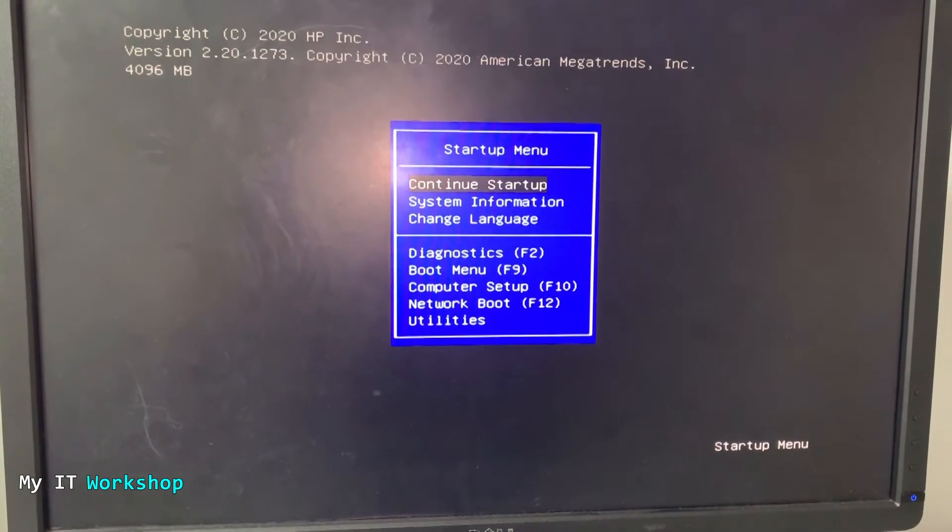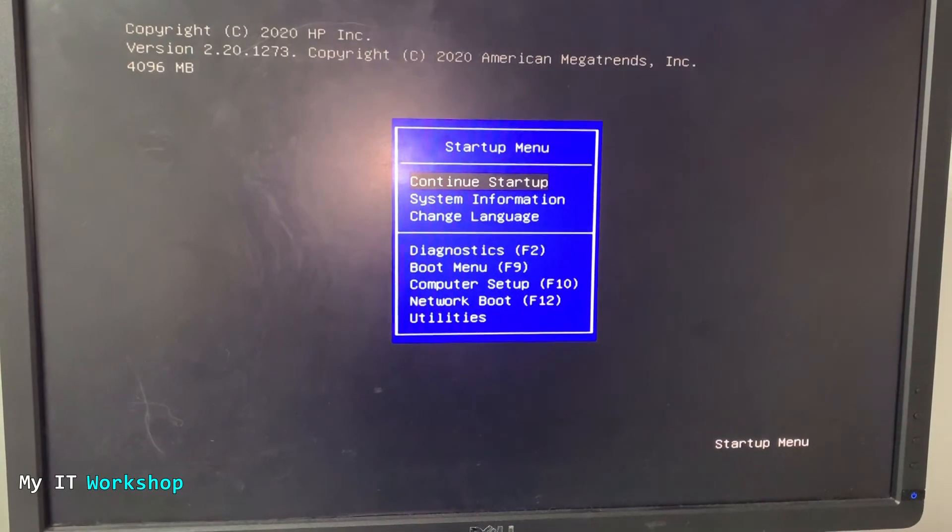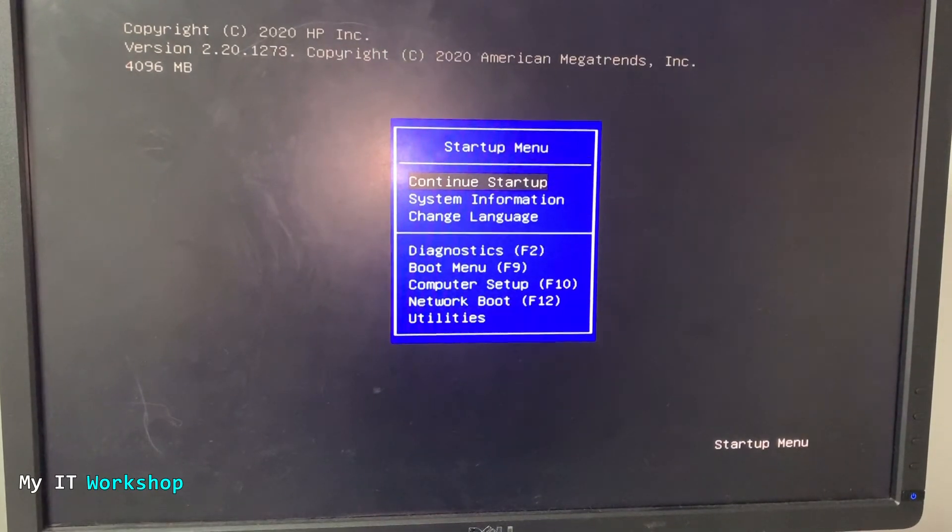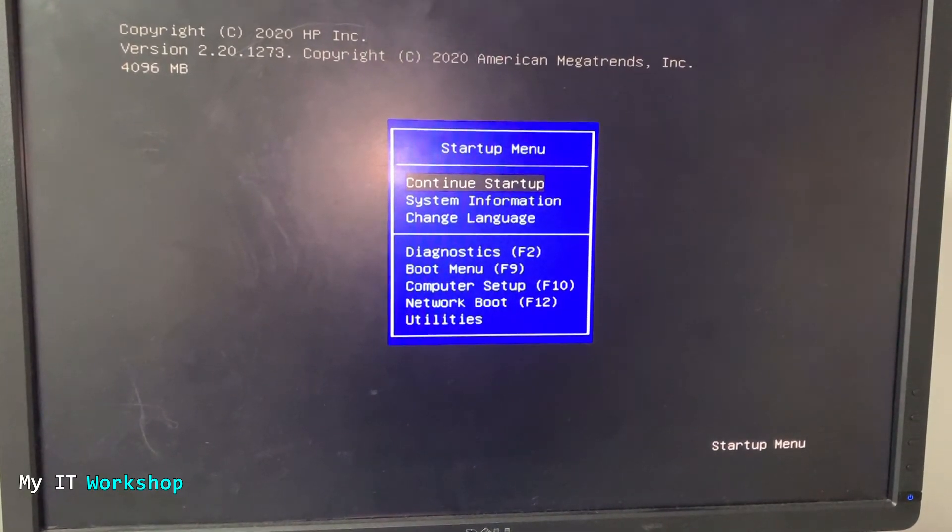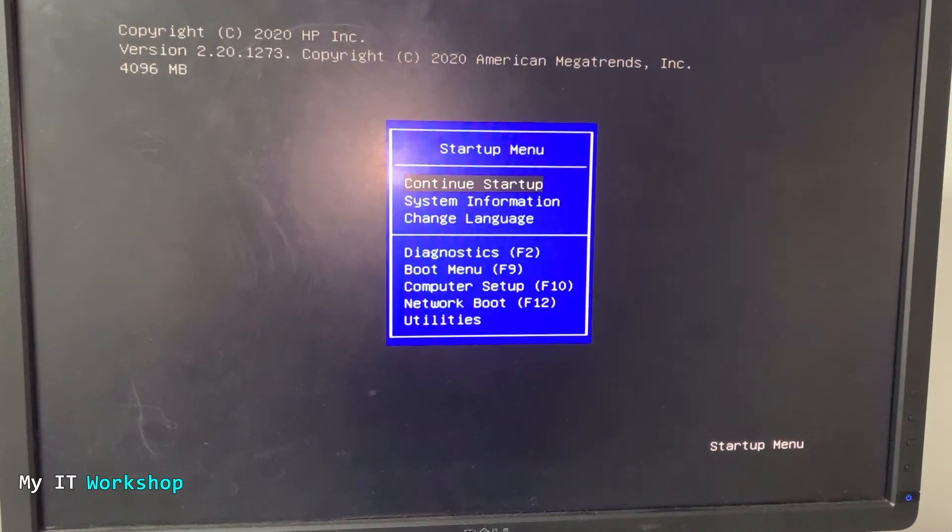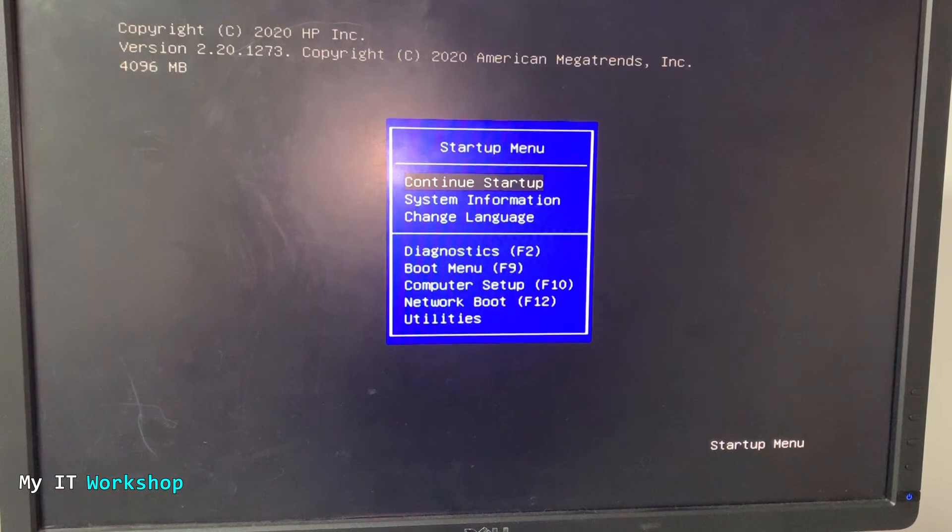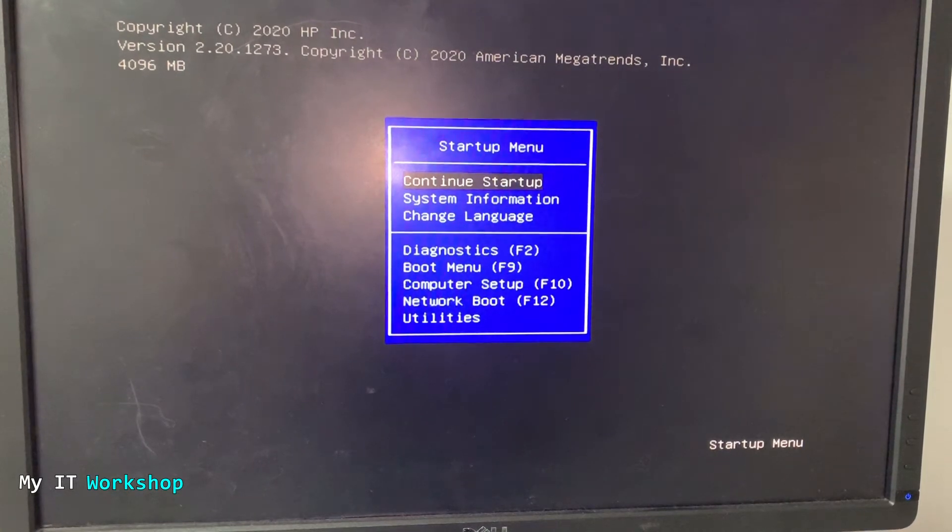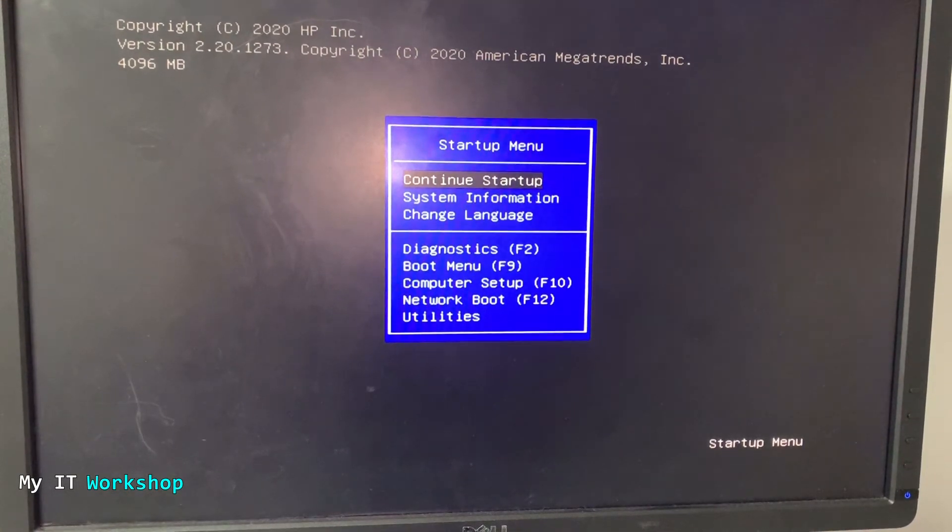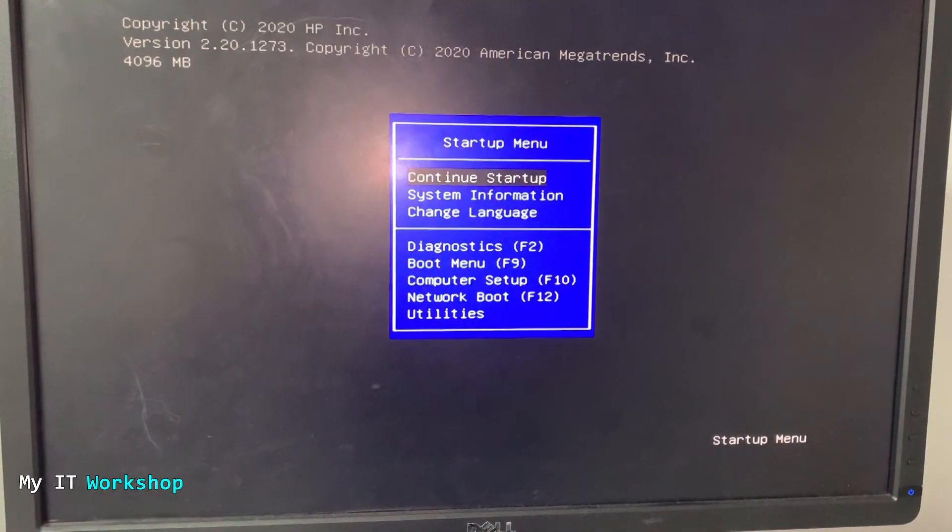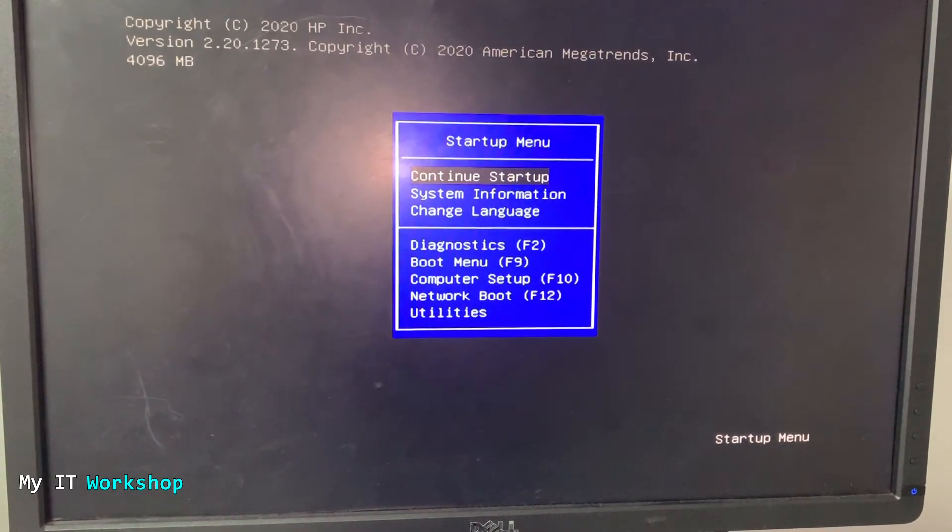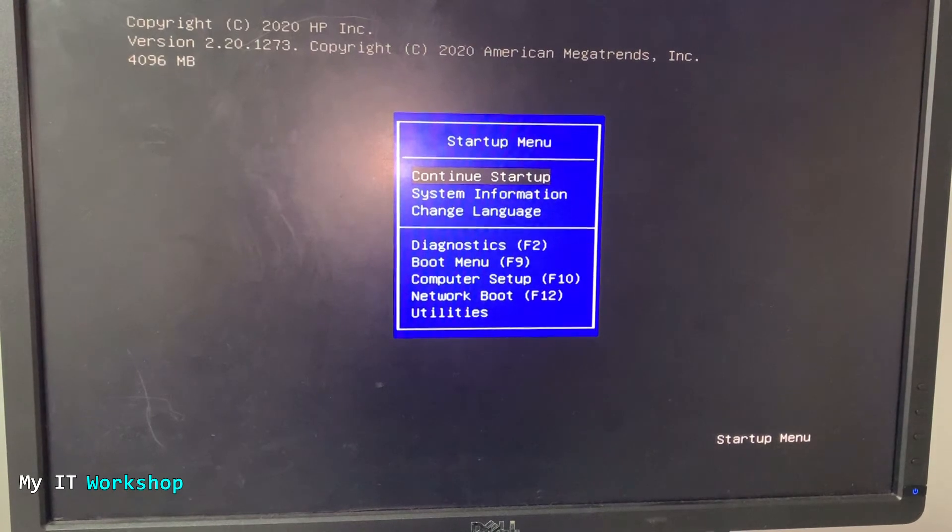That's all I wanted to show you in this video, guys. How to reset the power on password or setup password on this HP thin client. Maybe you now want to watch one of these videos. Thank you very much for watching. If you like this video, please leave a like and subscribe.